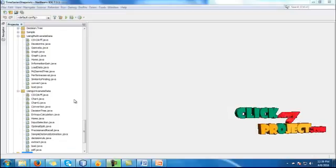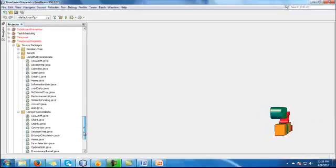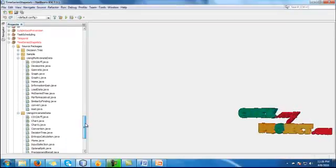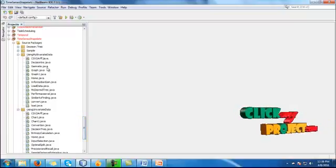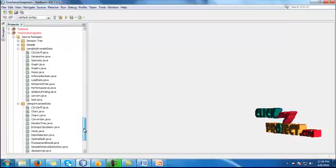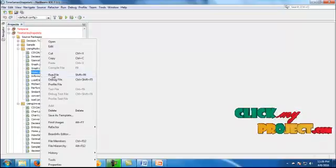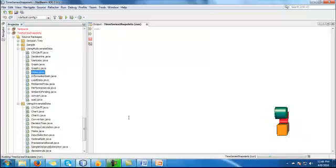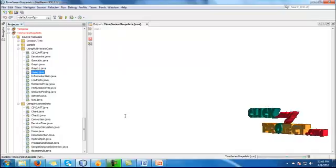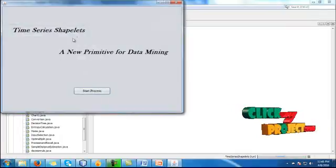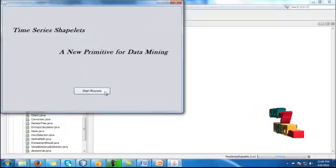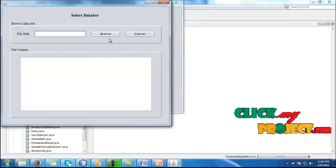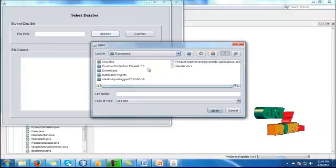Now let me discuss about the demo of our process. Our process package is time series shapelets. Here we are using two datasets. One is using multiway dataset, another one is using univariate dataset. When you click the home.java using multiway dataset, your homepage will be open here. Our title is time series shapelets, a new primitive for data mining. When you click the start button, you have to browse your dataset.